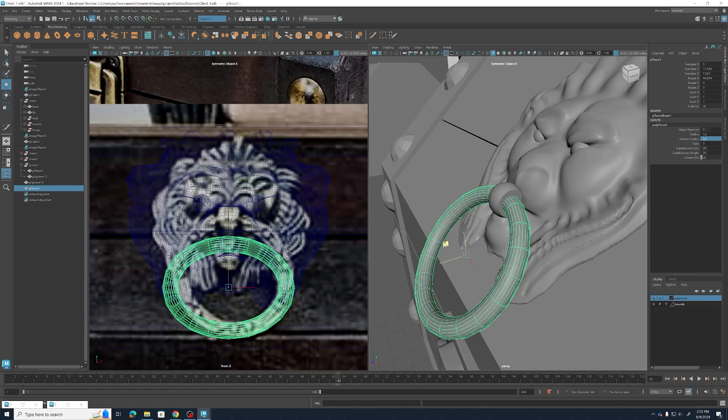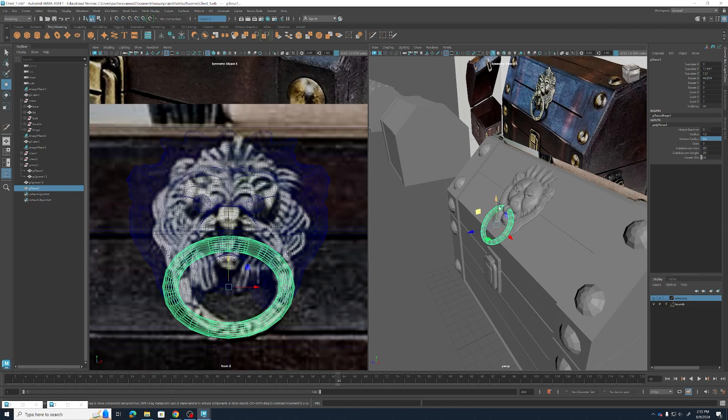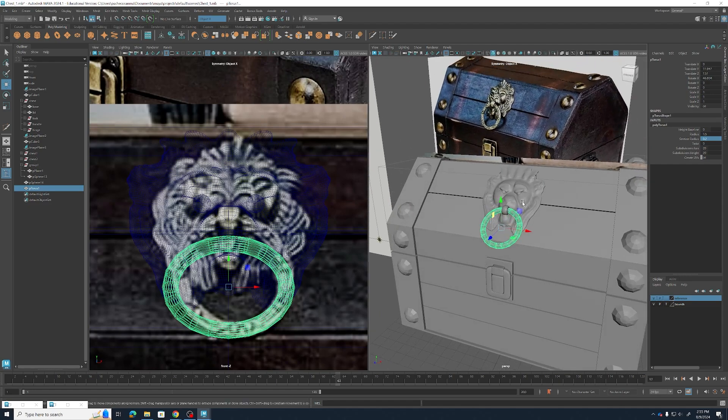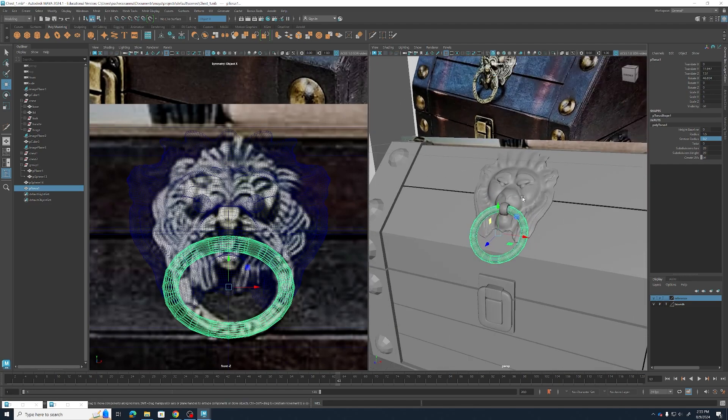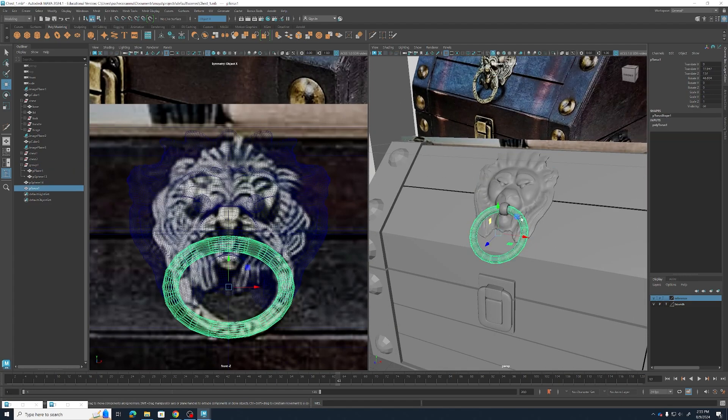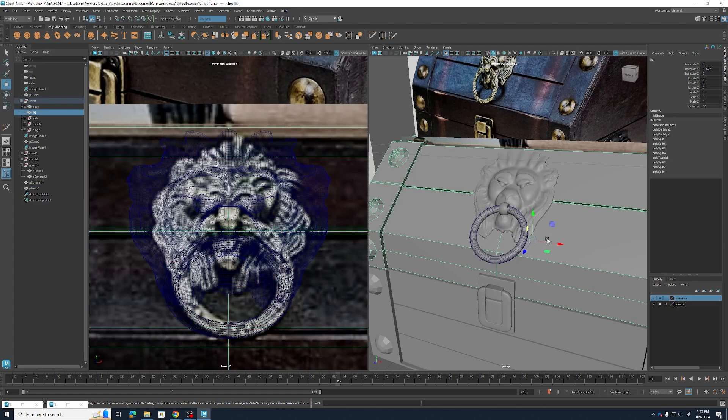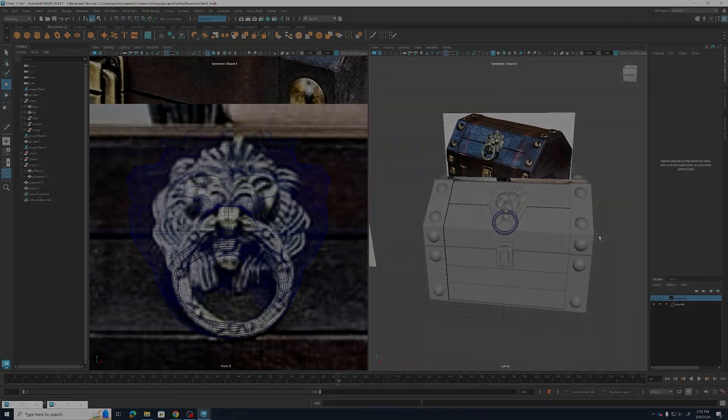There we go and that is essentially the finished emblem. Go ahead and make sure that all of the pieces are in the same group, put them in your chest group and then copy the whole thing over to your render setup and pump out some good renders.